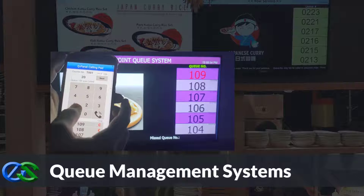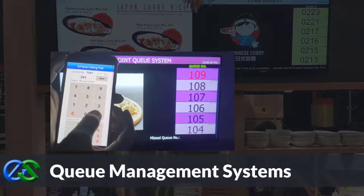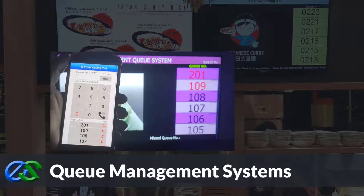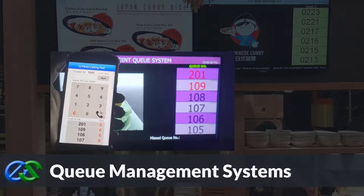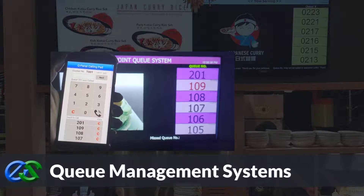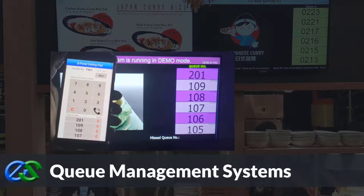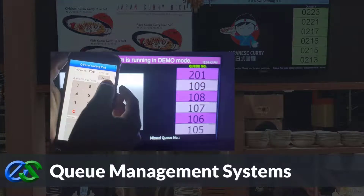Queue management systems are established to keep the queue organized, maintain customer safety distance, increase customer retention rates, and improve staff performance.